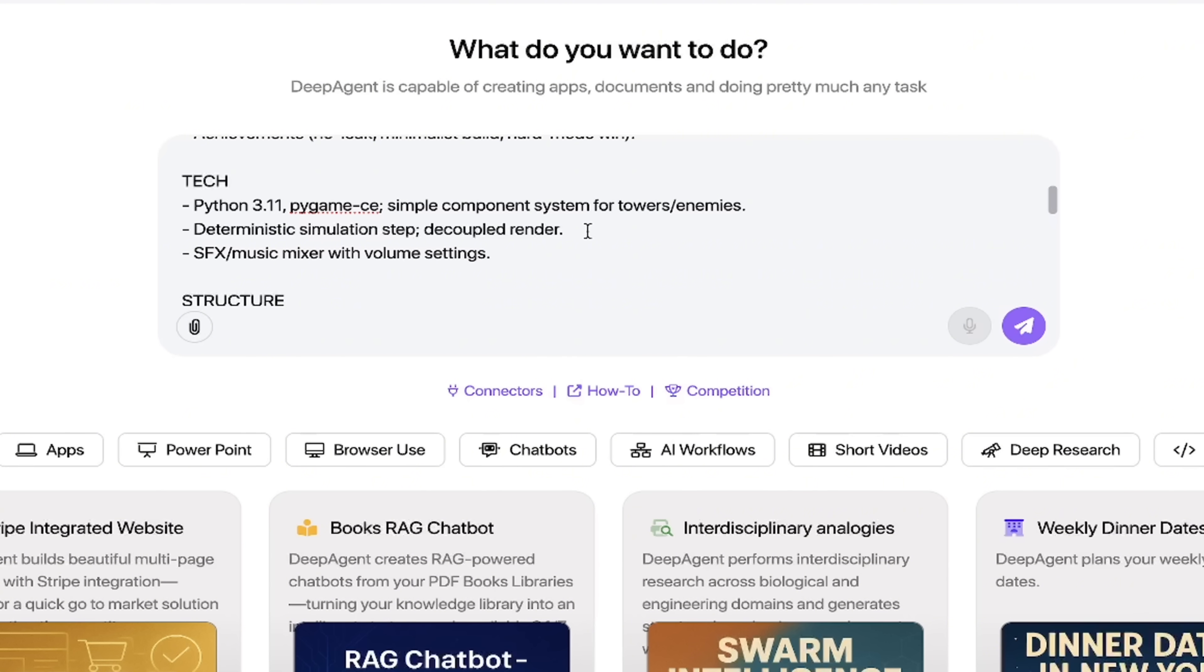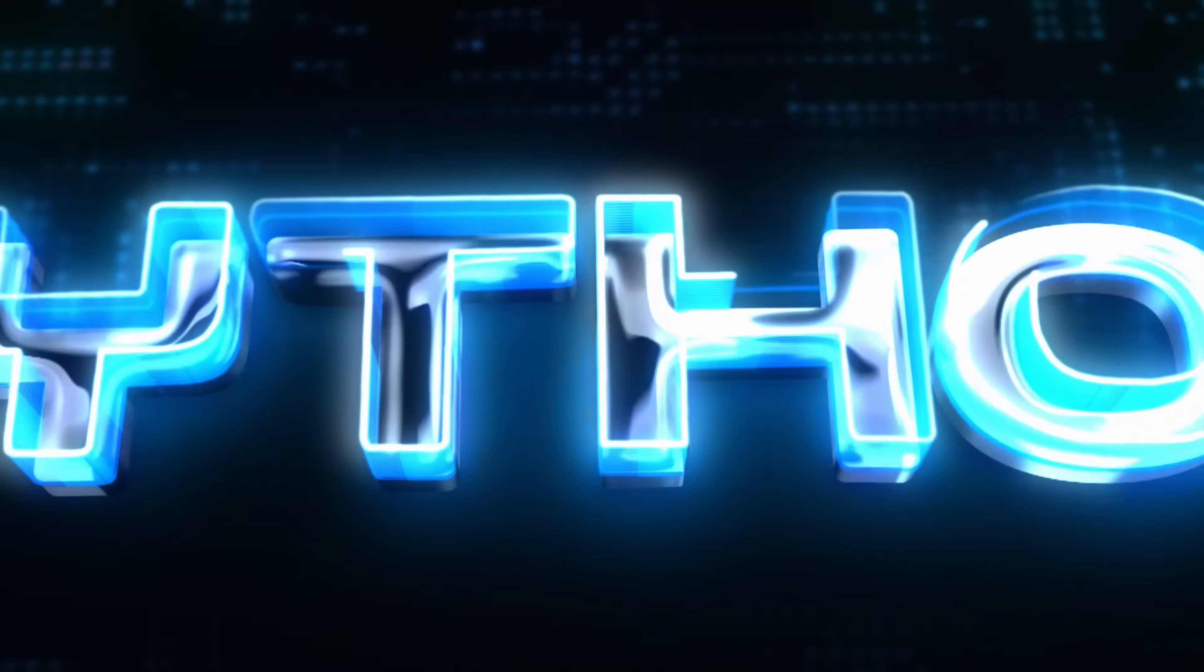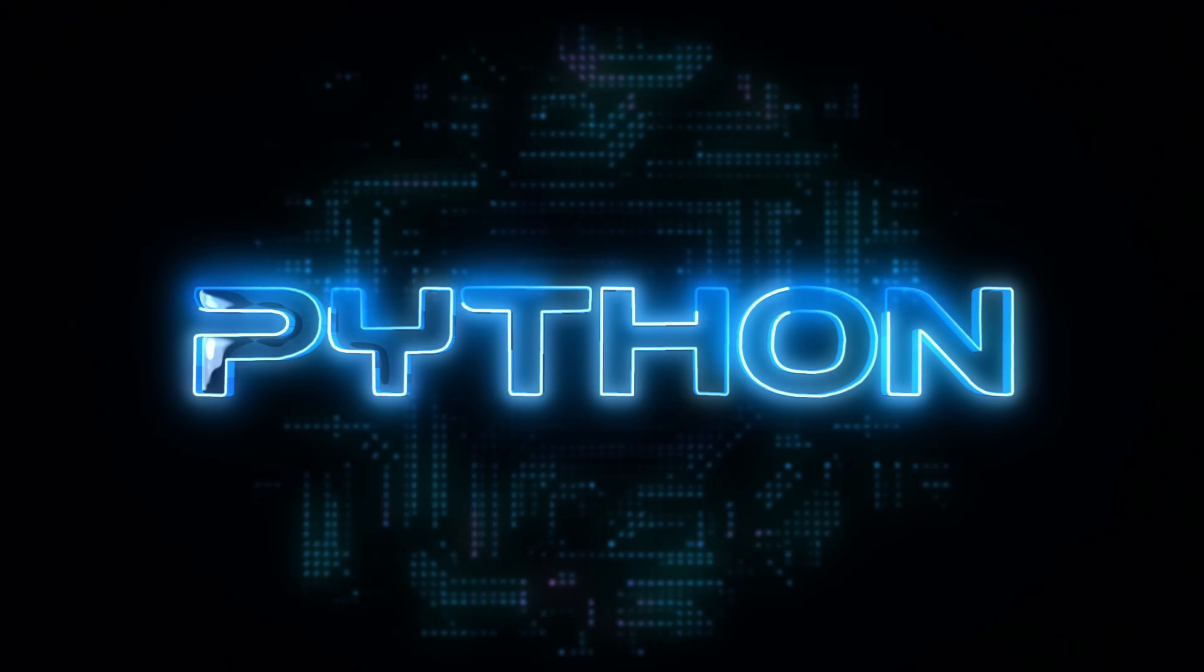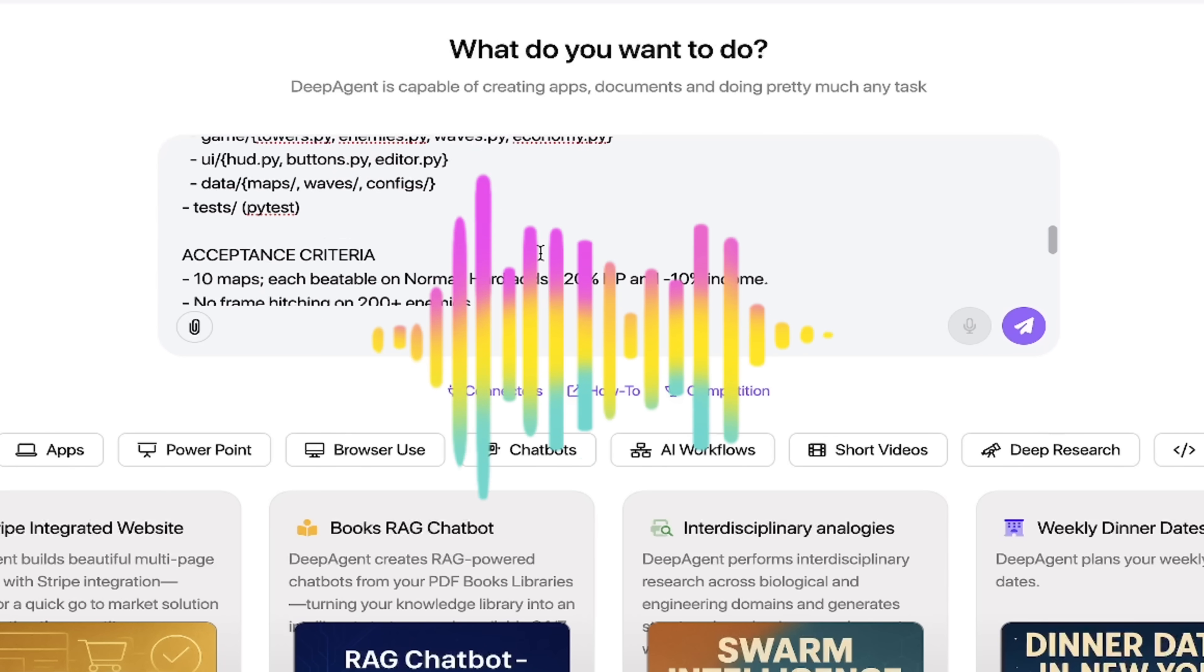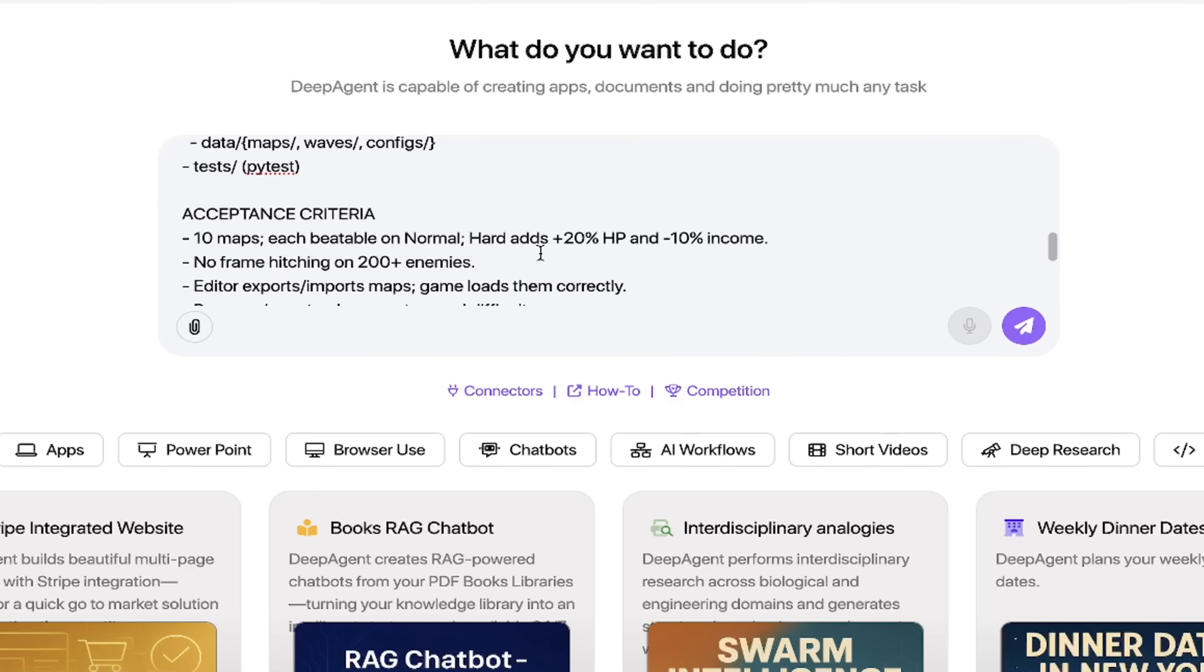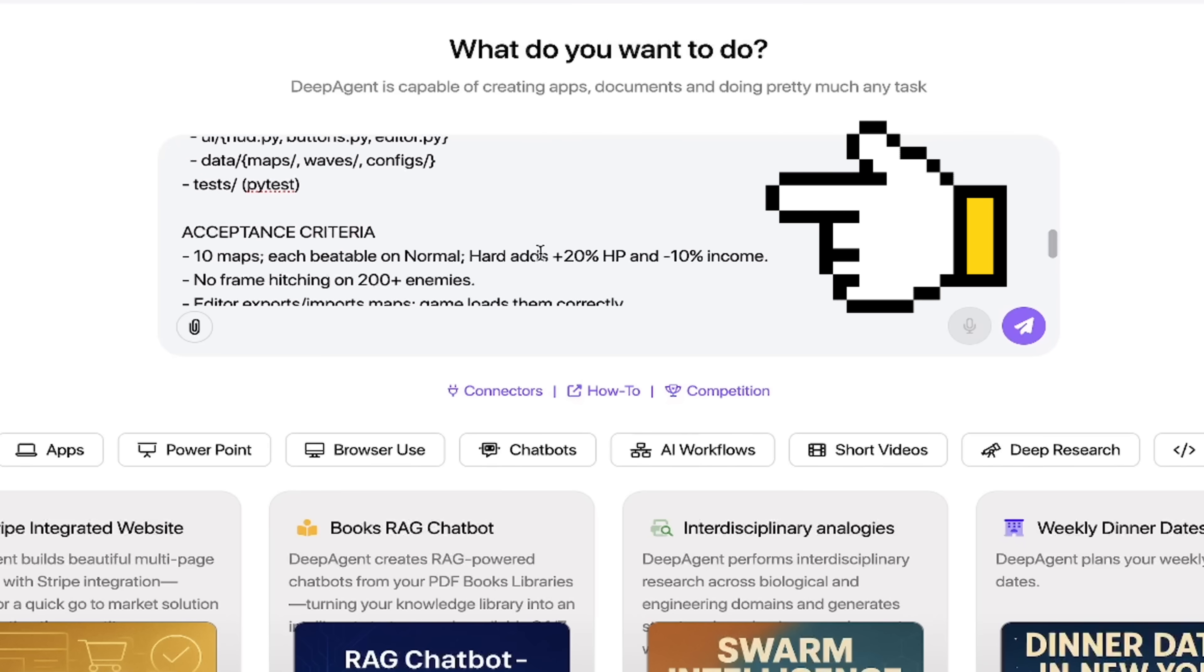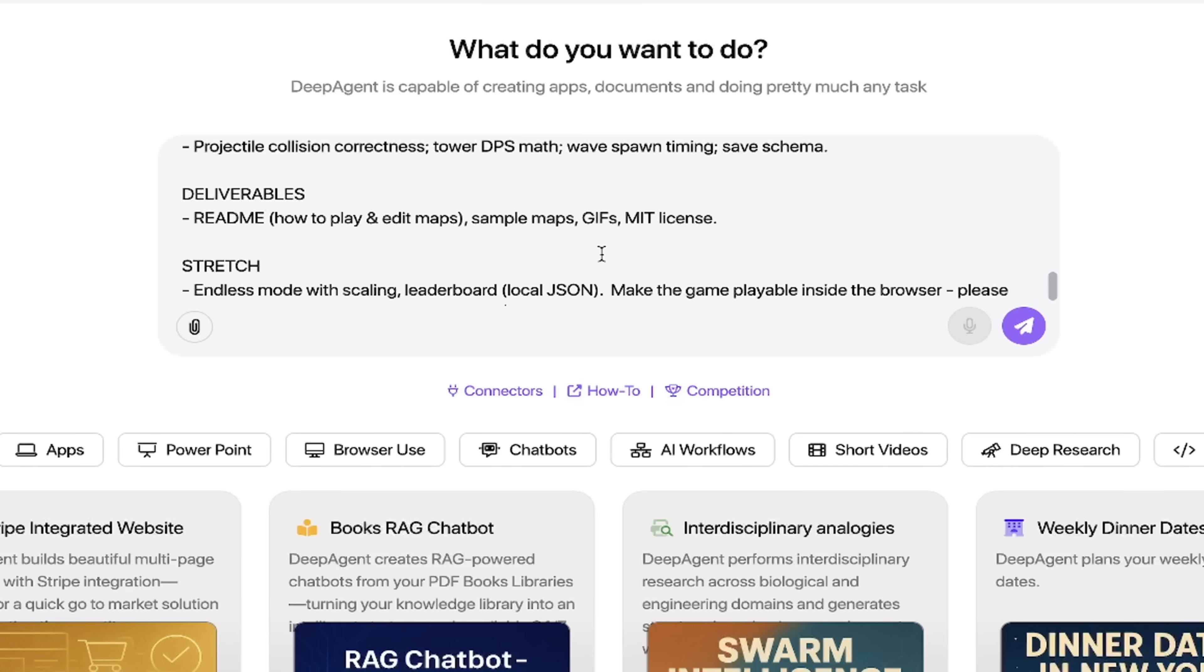You'll see here under tech I've basically said hey, this is being done in Python, Python 3.11 to be particular, and I've gone ahead and suggested the various libraries and things like that. So SFX music mixer with volume settings—yeah, let's get some audio up in this here. And guys, as I go through this you'll see the different structure that I've suggested here: the engines, the games, the acceptance criteria, the levels, the testing, the deliverables. It's all in here.